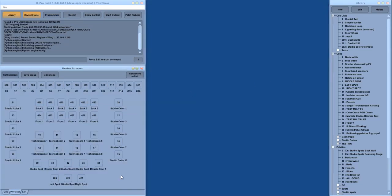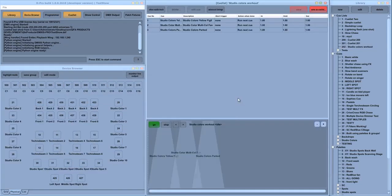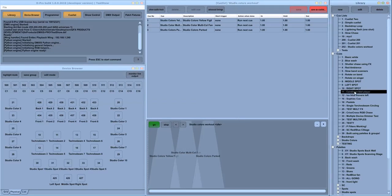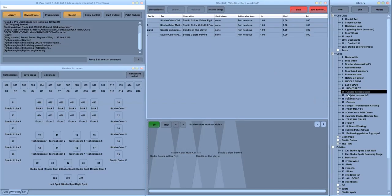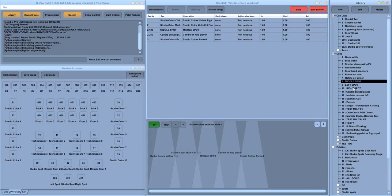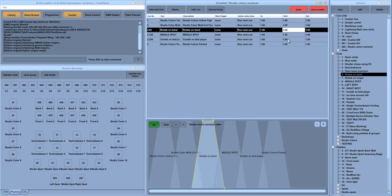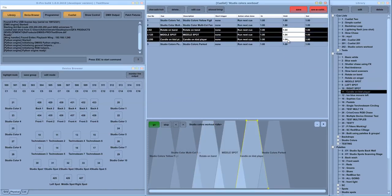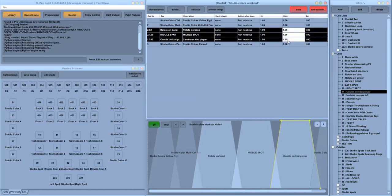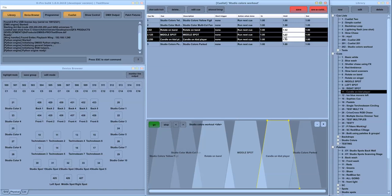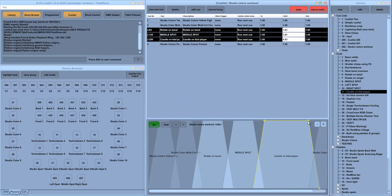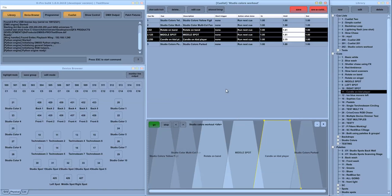You can also build queue lists using the queue list window. In the queue list window, we have a timeline which reflects the crossfade times for each queue, and these can be edited quickly using the mouse or graphically on screen. You can also drag audio files into the queue list window to allow you to do synchronized playback of special effects along with the queue list.